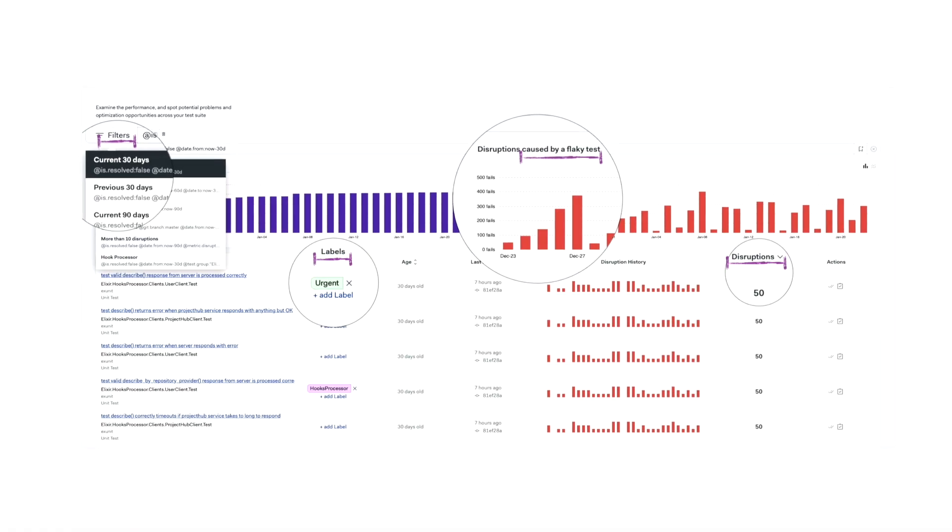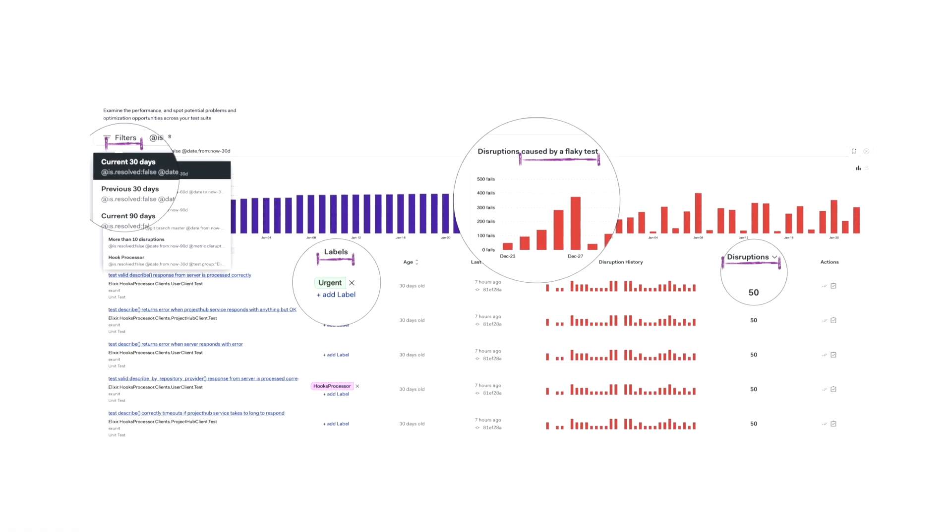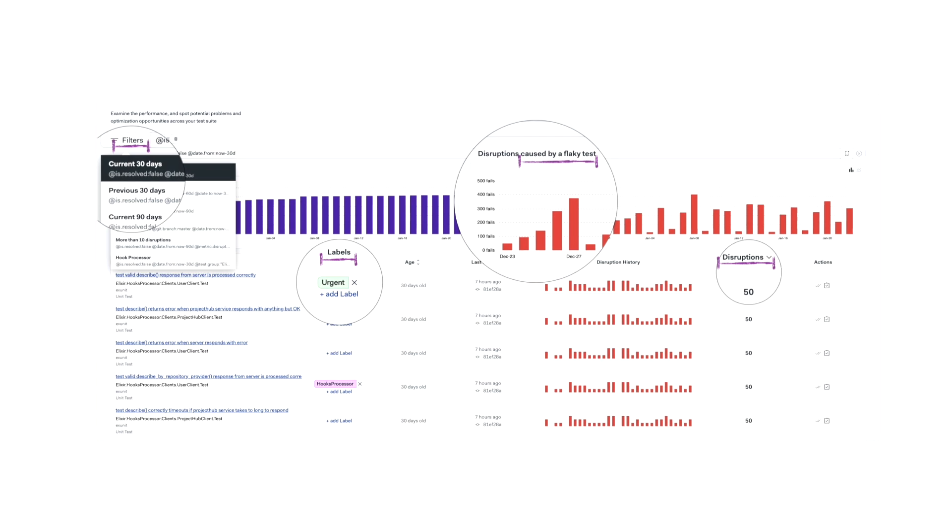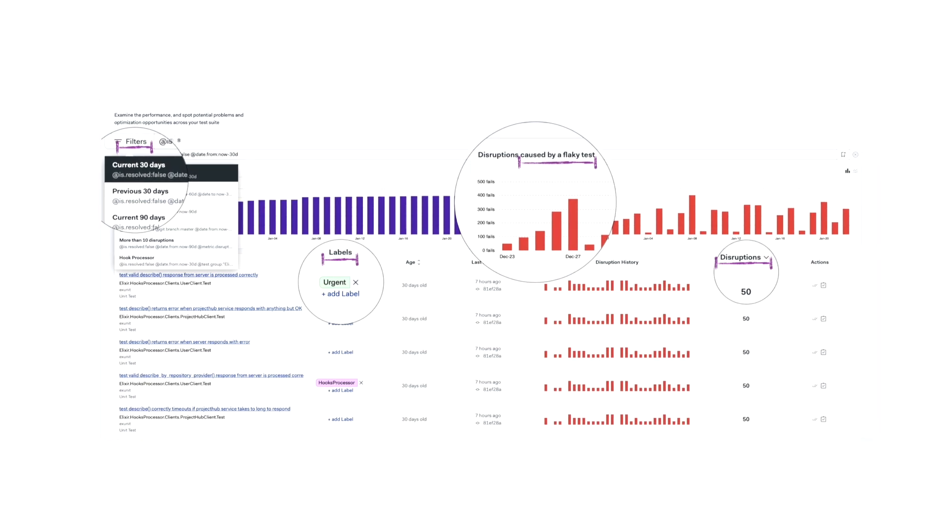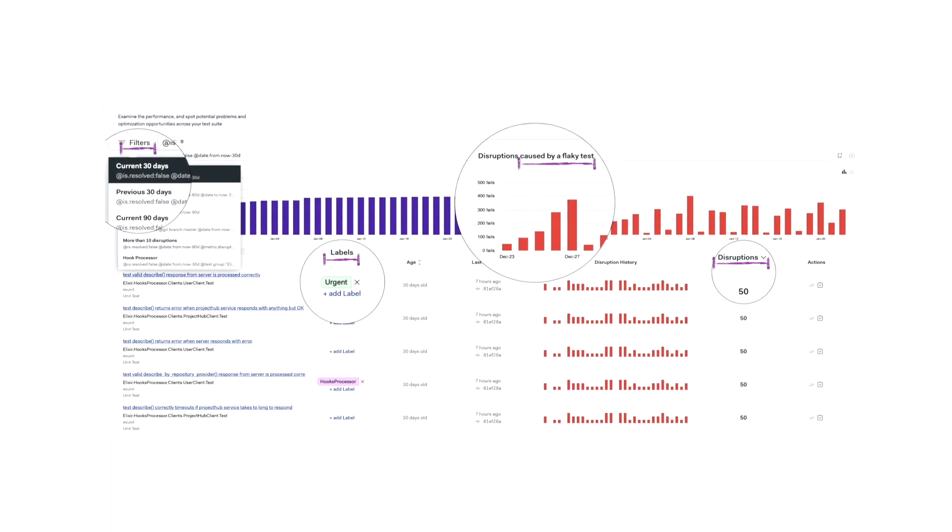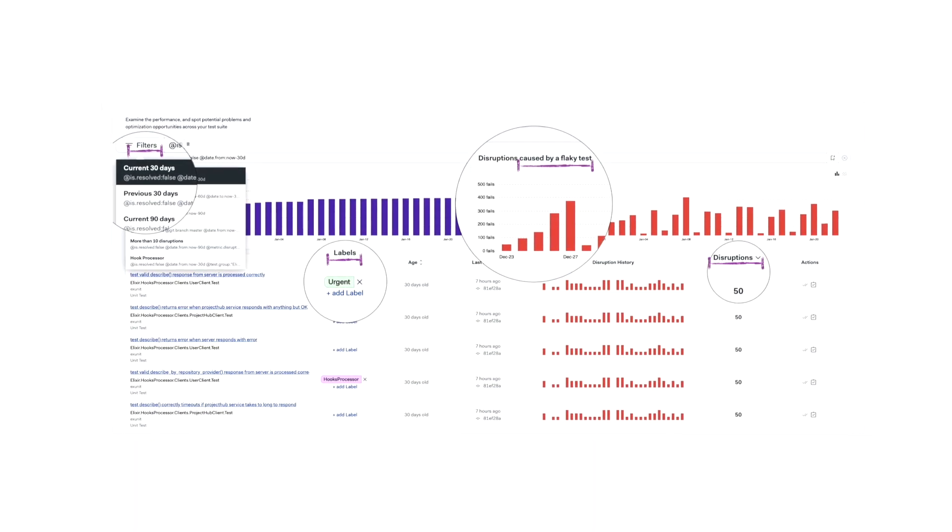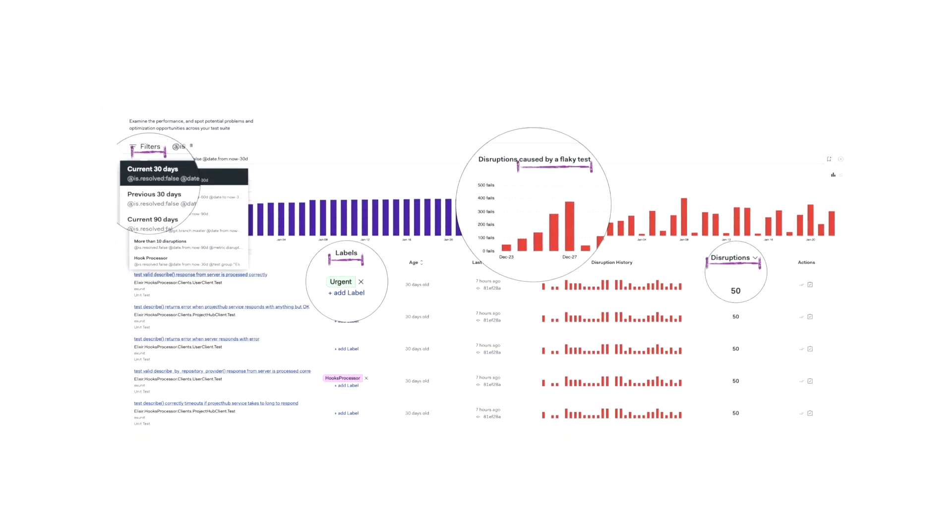You can also use your CI platform reports if they have flaky test detection, and that makes identifying them a lot easier.